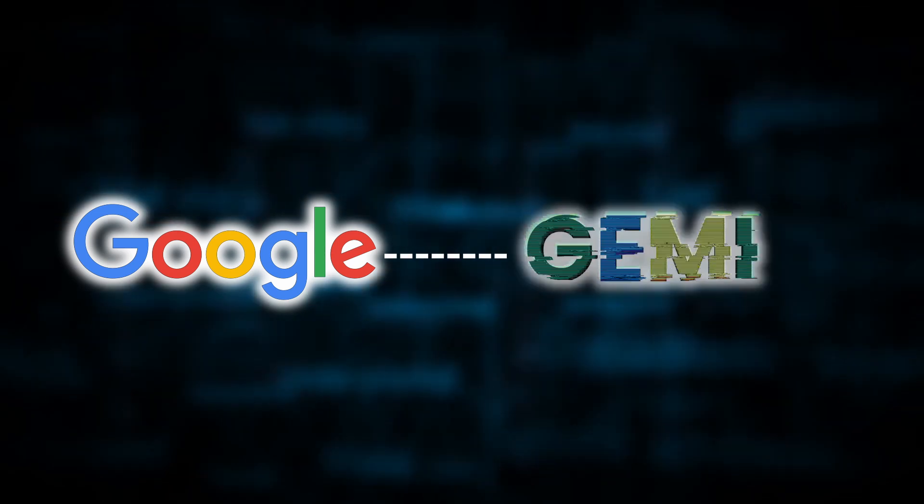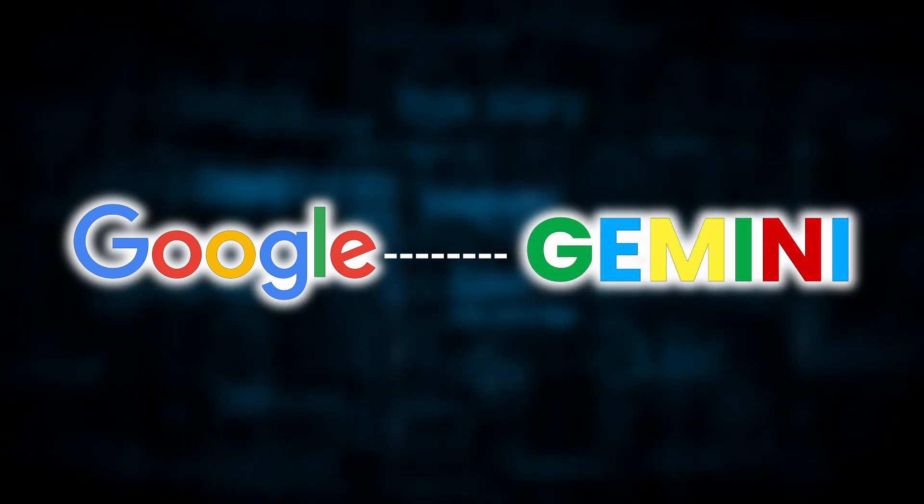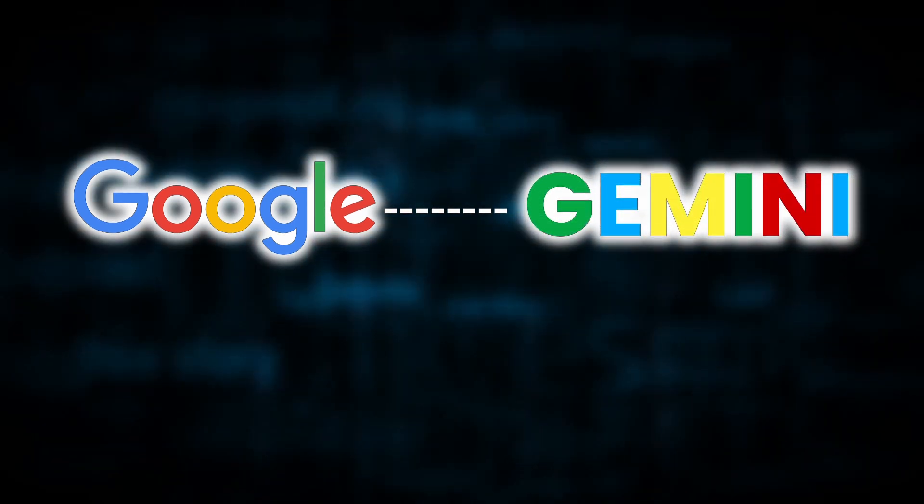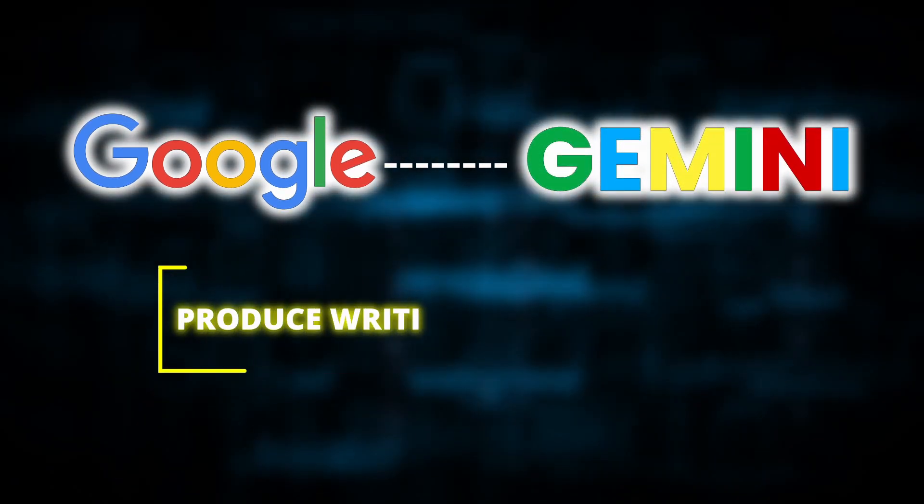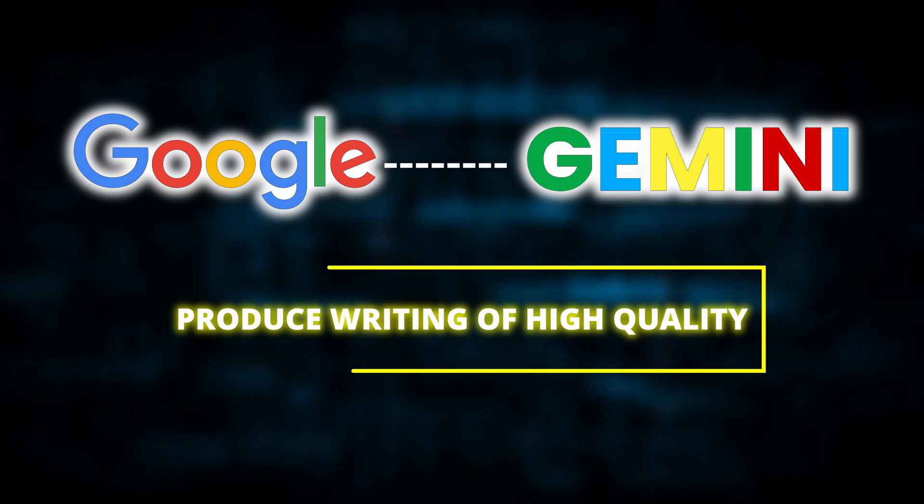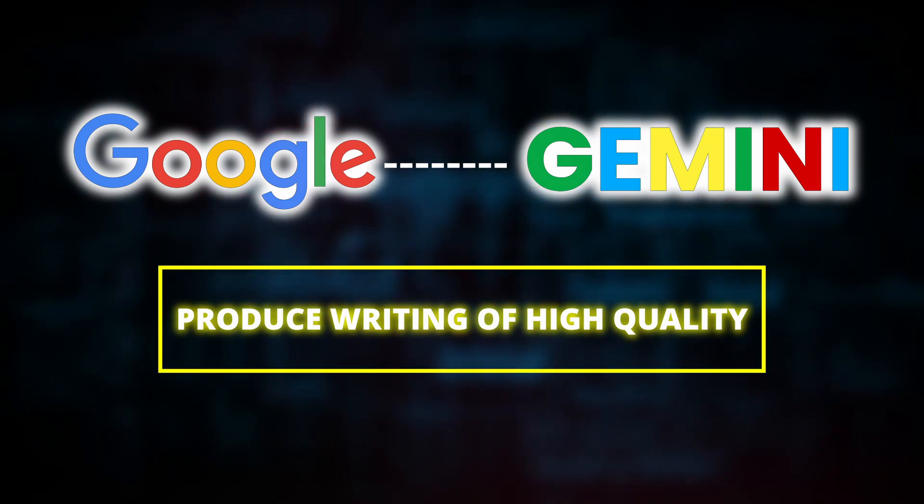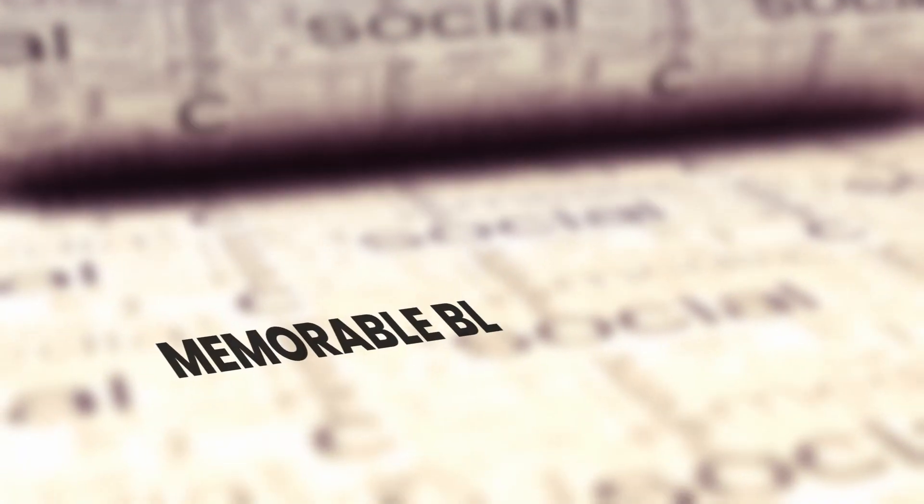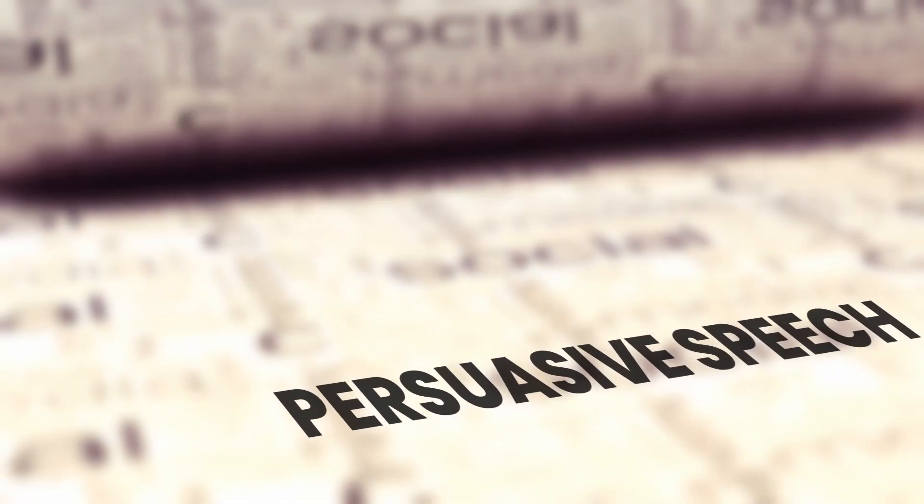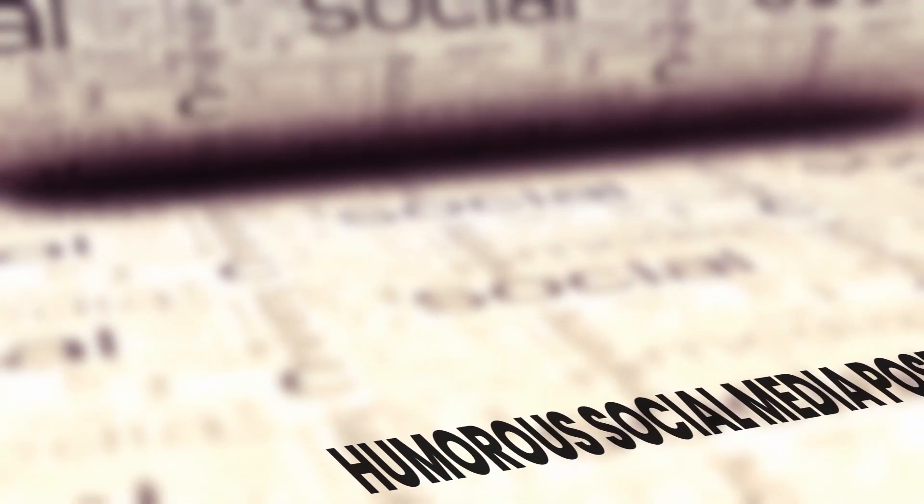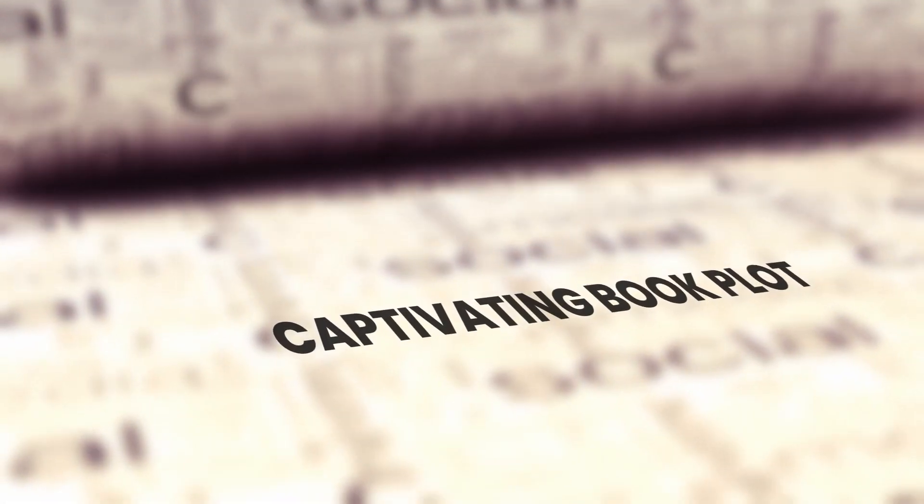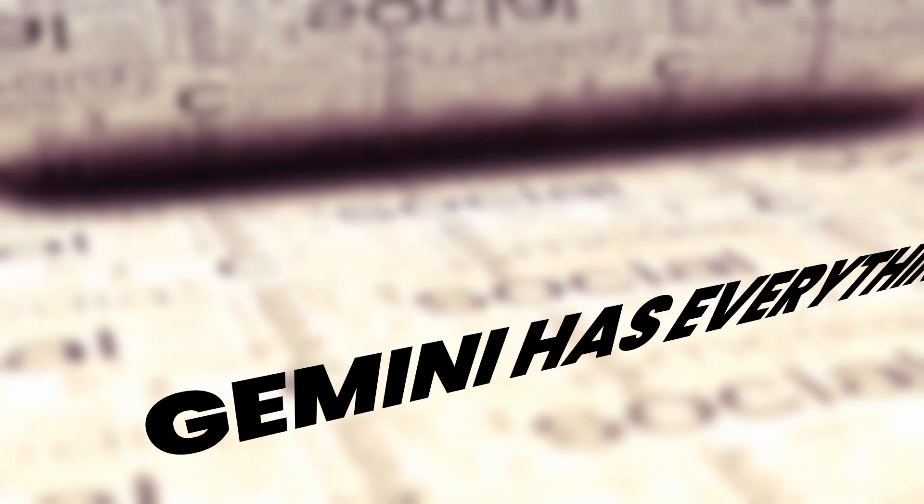Google, therefore, intends to develop Gemini, an AI that specializes in word processing. It is designed to produce writing of high quality for any purpose or field. Need a memorable blog post title, a persuasive speech, a humorous social media post, or a captivating book plot? Gemini has everything.